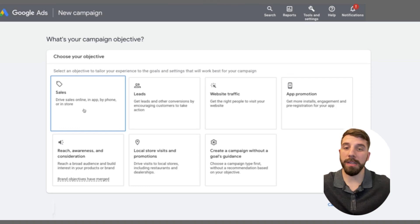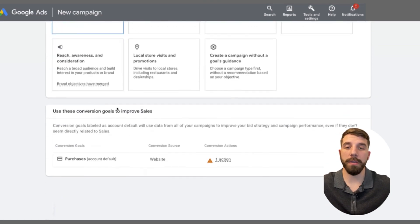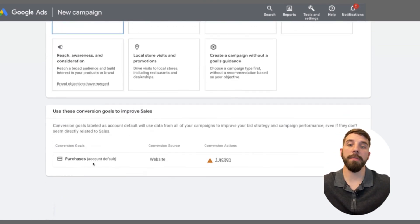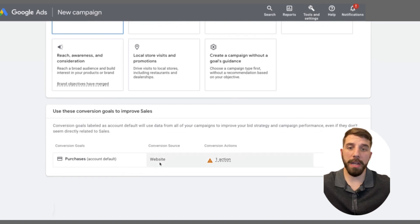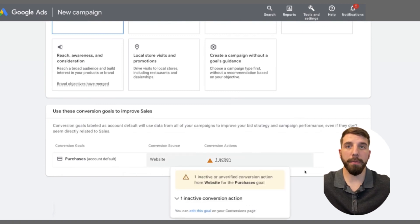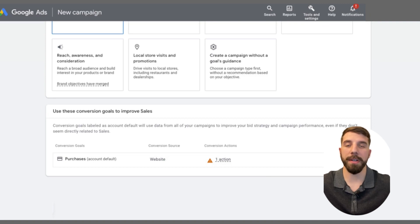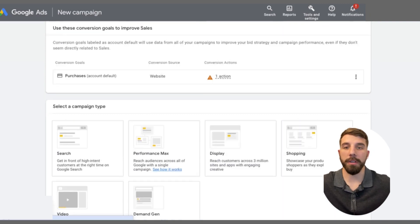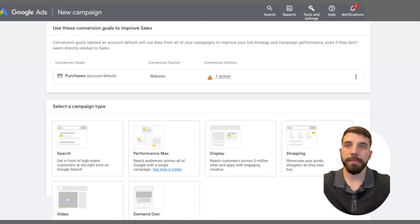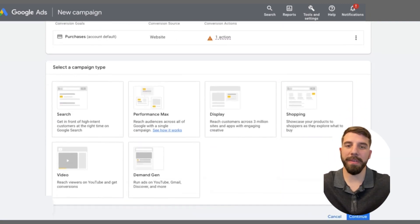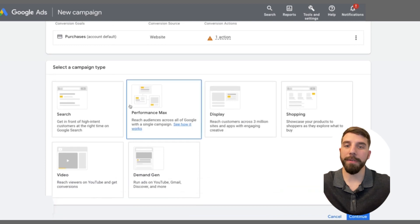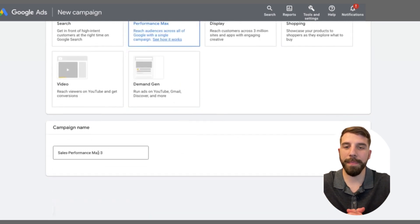You're going to click on that sales objective and scroll down, and it's going to show you different conversion options. You probably should already have these set up, but these are the most important actions we're going to focus on for our advertising. You're going to click continue and it's going to ask you what type of campaign — for today's lesson, we're going to be focusing on that Performance Max campaign.